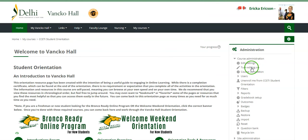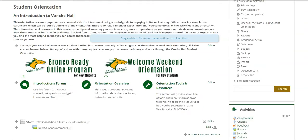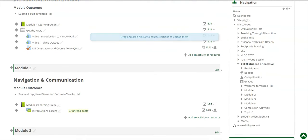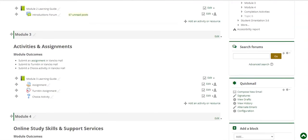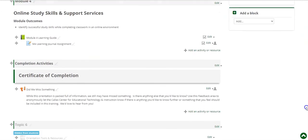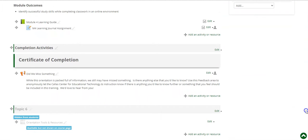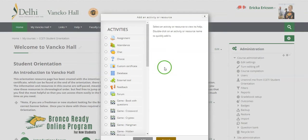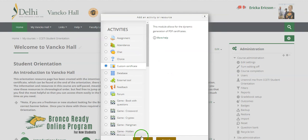You'll click into the course that you need, turn editing on, and then scroll to the section in the course where you had the certificate previously. Normally this is down at the end. What you'll do is click on add an activity or resource and then from the pop-up select custom certificate and then click add.